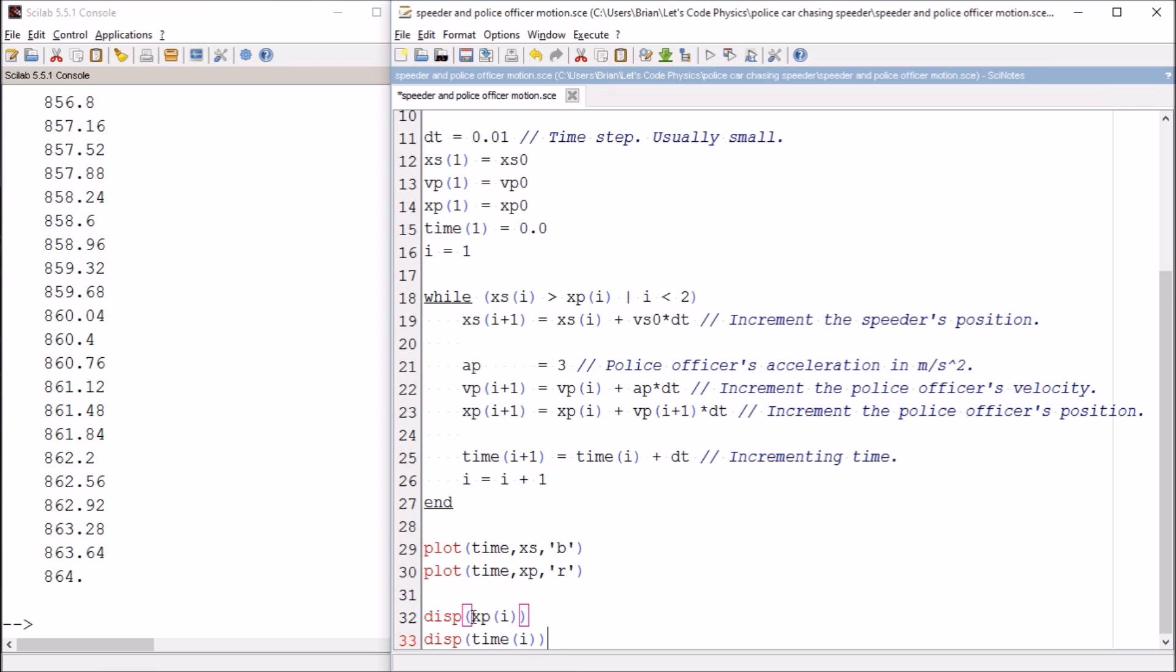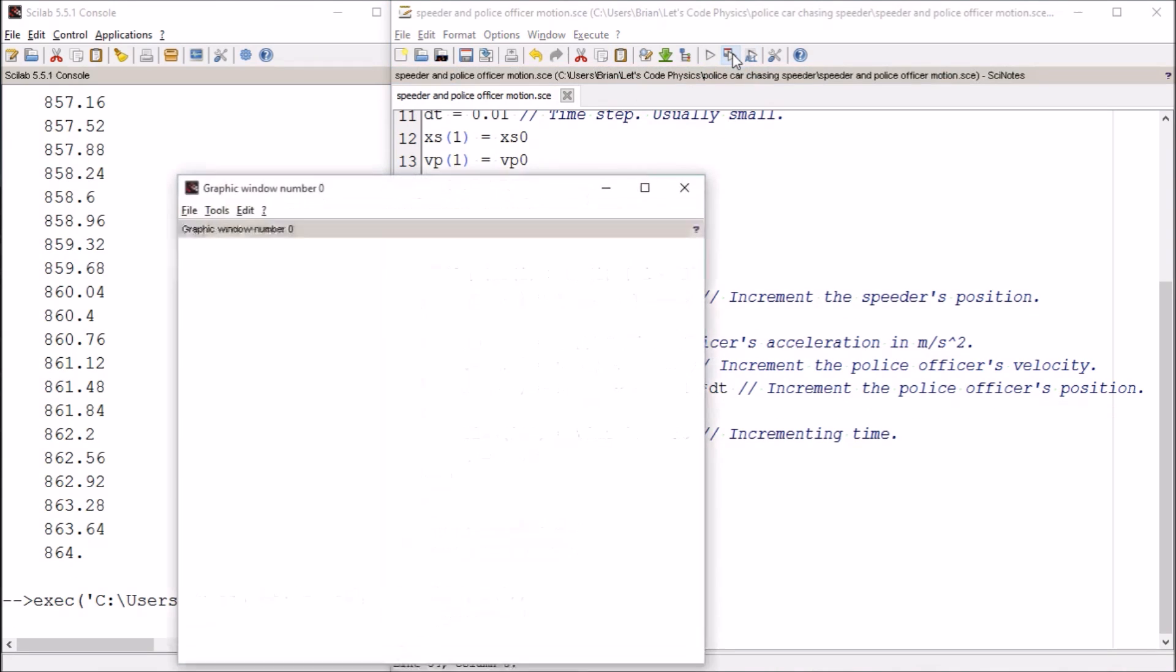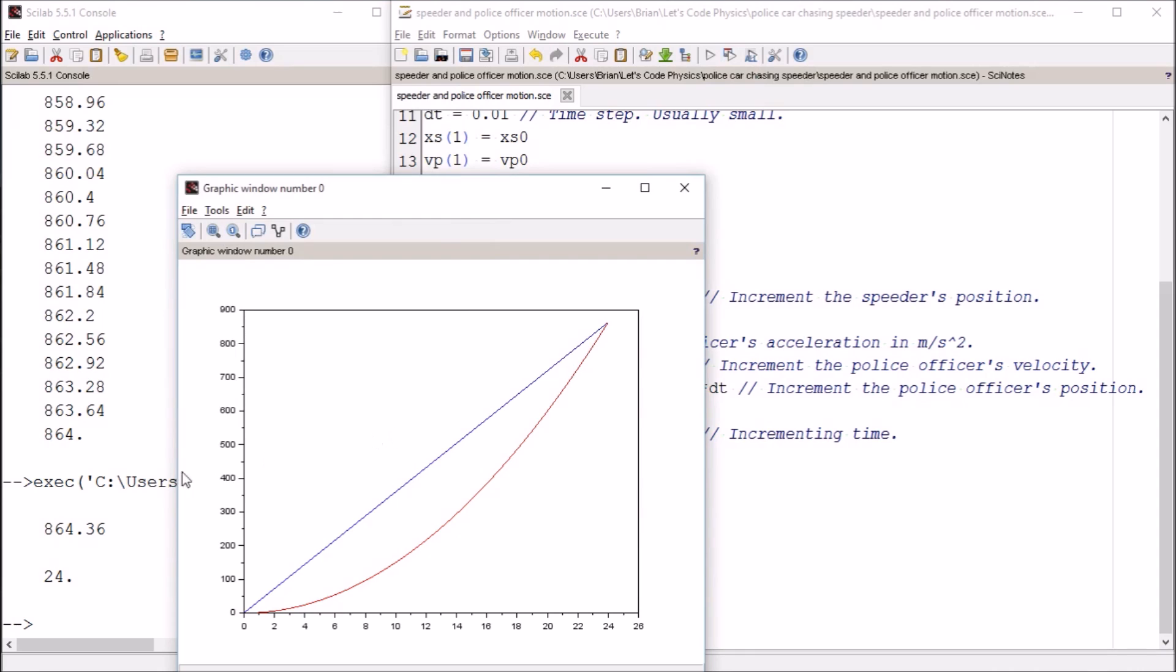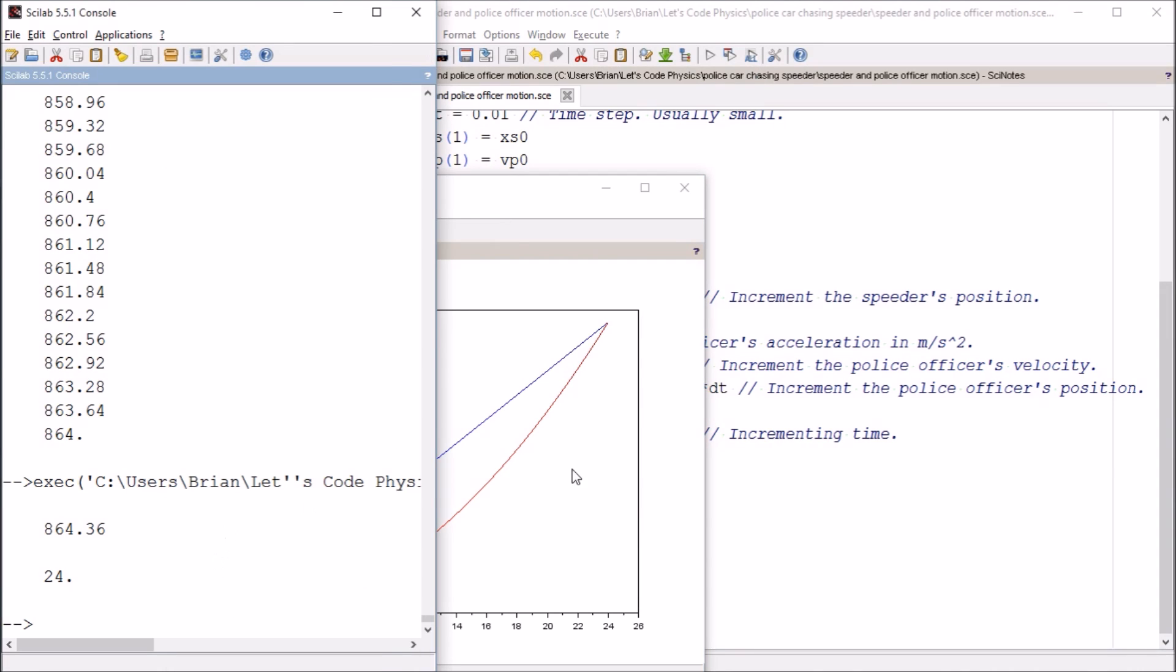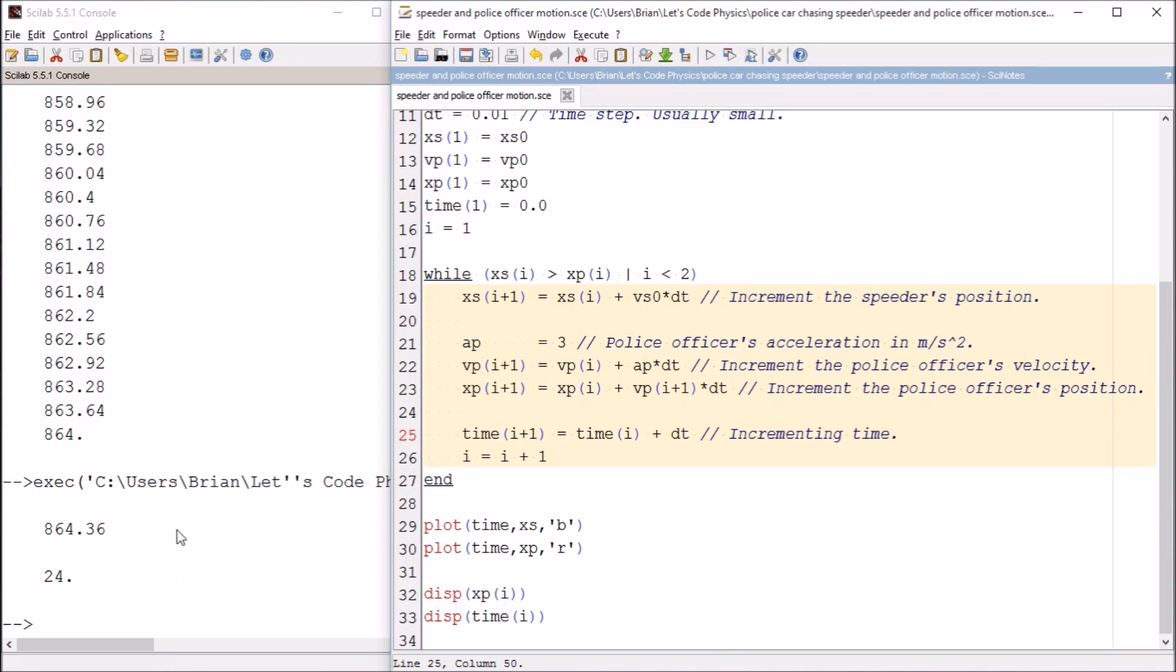And so here it's telling me that the police officer caught up with the speeder in 864.36 meters and in 24 seconds. So that is pretty cool.